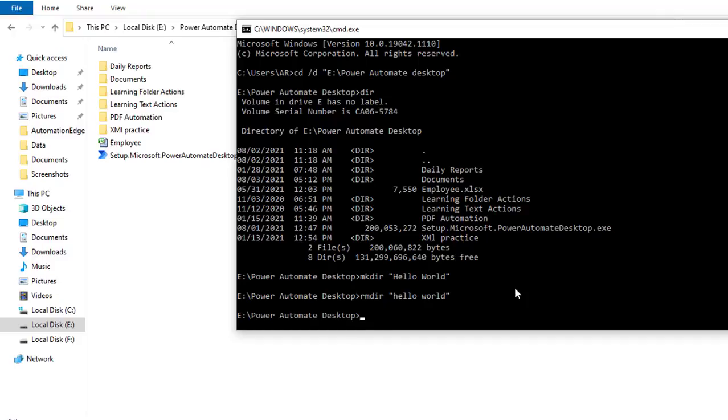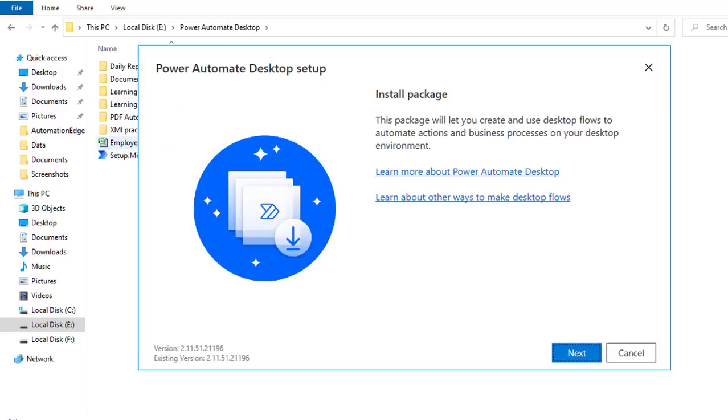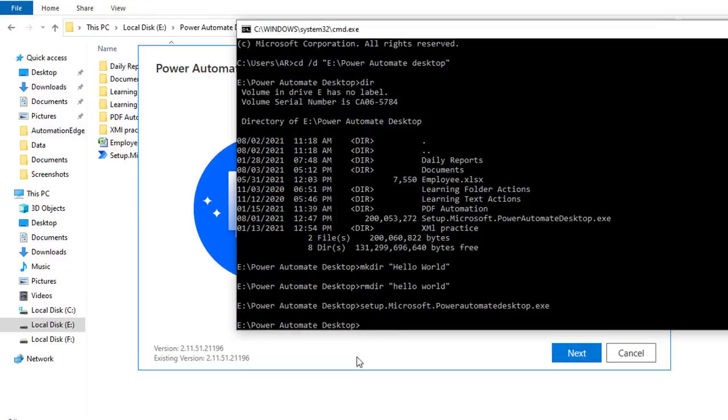Now I will tell you one more thing. If you observe, I'm having one exe file, Microsoft power automate desktop exe. So what I have to do is install it. How can I do that? I'm just going to give the name setup dot Microsoft dot power automate desktop and click enter. Now if you see, it is started installing by using command line interface.